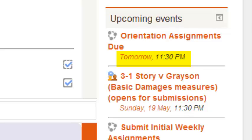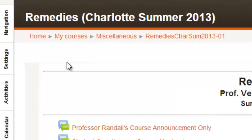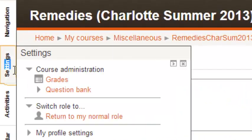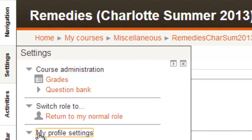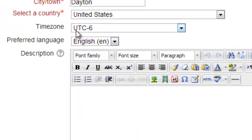You're still responsible for turning things in at Eastern Standard Time. To correct the time zone, you need to go into Edit Profile, go down, and change the time zone to UTC minus 6. That will give you the time zone that the course is designed in.